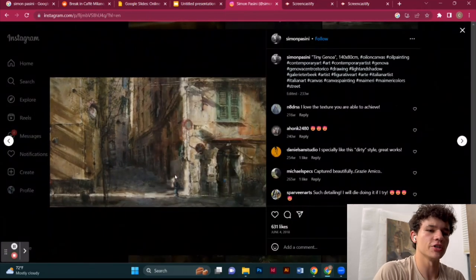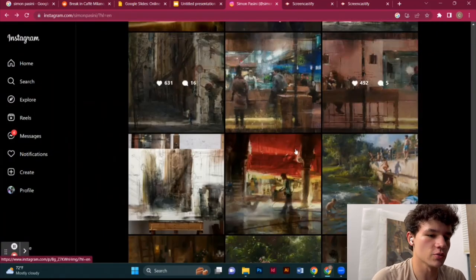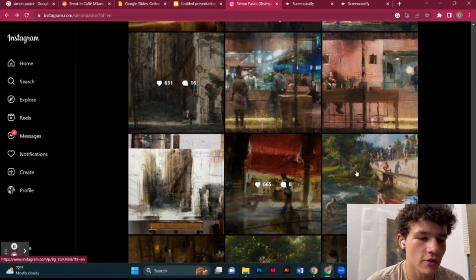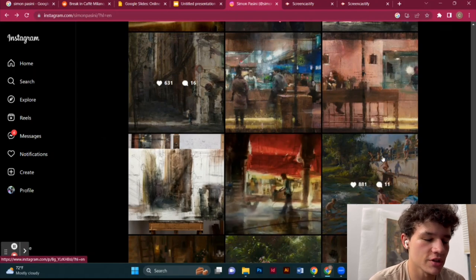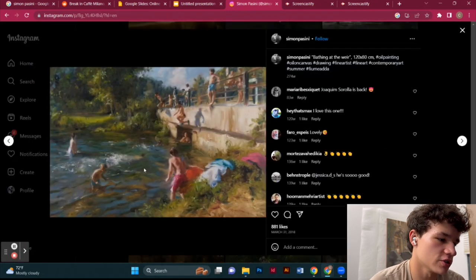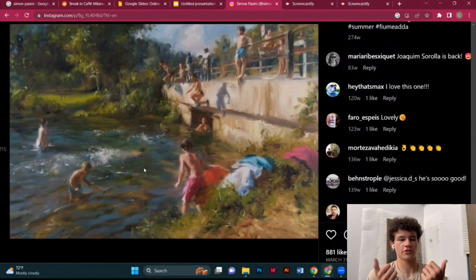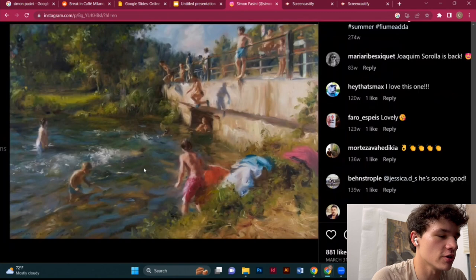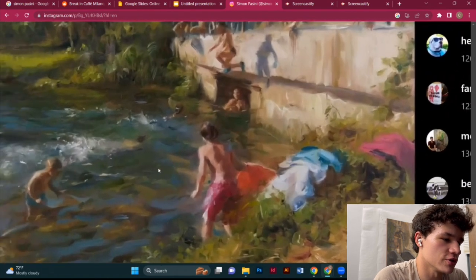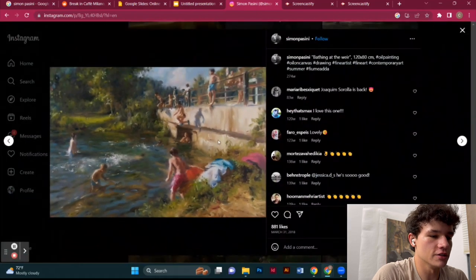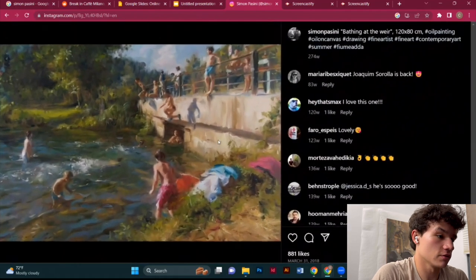Depending on what material you're painting, you're going to want to use more or less texture. For water, for example, you can see that he uses more opaque colors because water is not going to have as much texture — it's smoother to the eye. So he just uses more alla prima right there and he's layering in different areas.